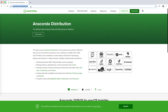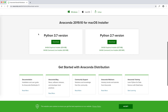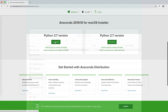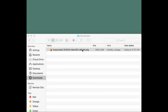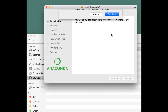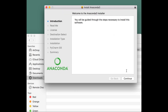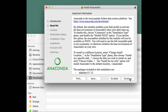We can open the browser and go to anaconda.com/distribution and click on download. Then we select the operating system of our machine and we download the platform with the newest Python release, 3.7 in this case. Once downloaded, we install Anaconda as we would do for any software.